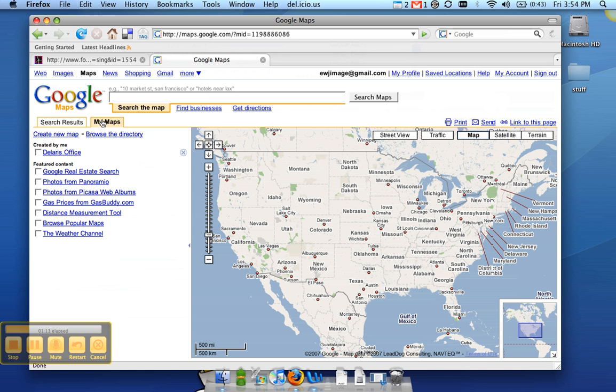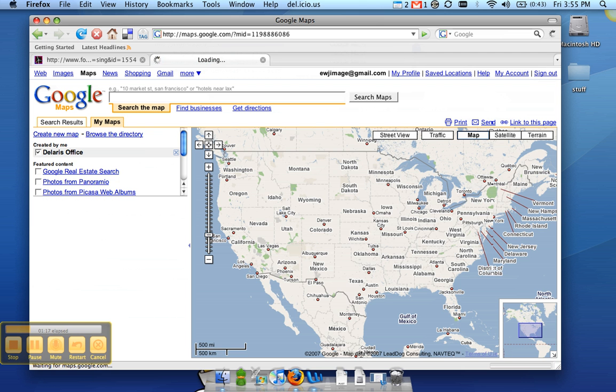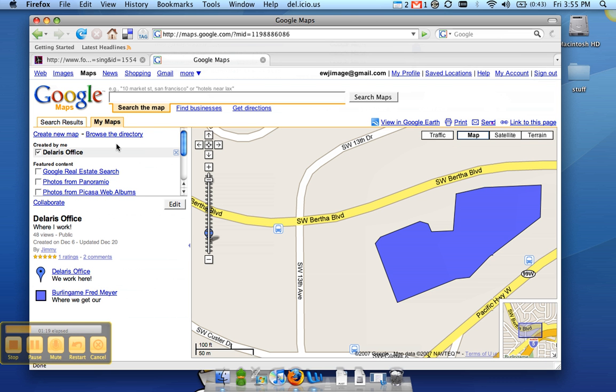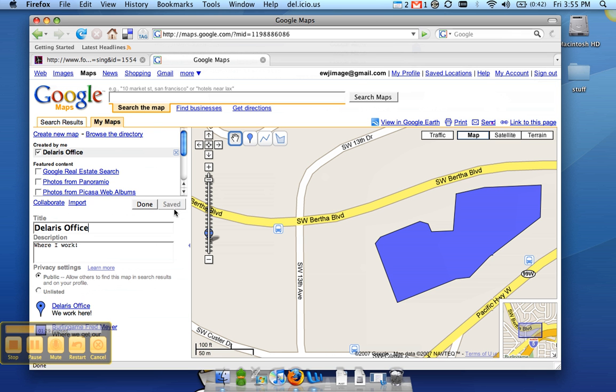That should load up this list here created by me, and I just created this one map that shows our office. And what we're going to do is take this view here and make it viewable on our profile. So the first thing that you need to do is click edit here and make sure that the privacy settings are set to public.